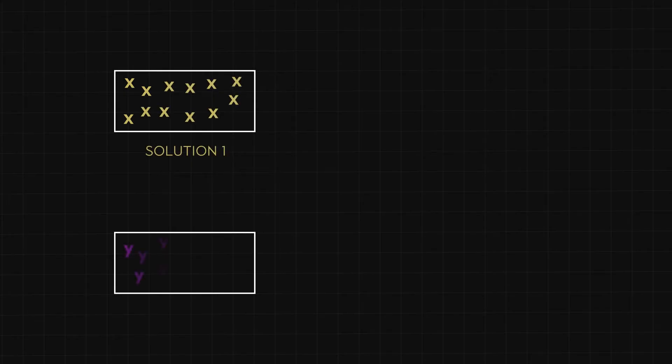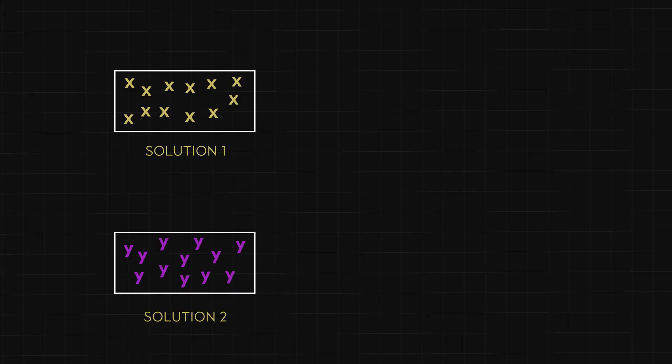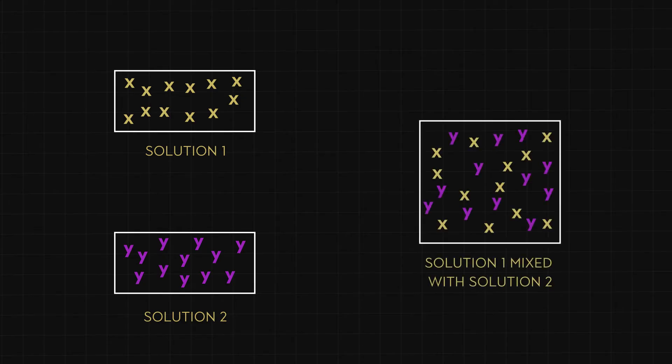But what if instead of water, I decided to add another solution to my first solution? I will show the moles of the second compound as Y, and I will keep the volume of the second solution the same as the solution above. Even though my total volume of solution increases, the number of moles of X remains the same as in the first solution, and the number of moles of Y remains the same as in the second solution. I have effectively diluted both solutions.